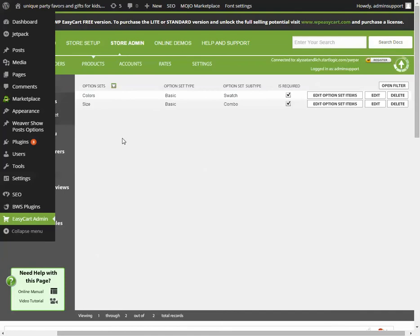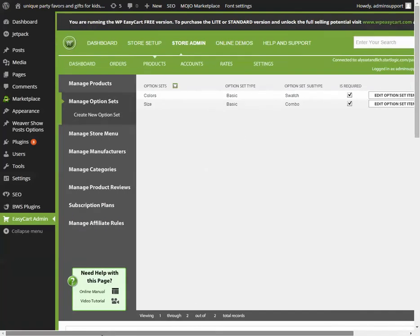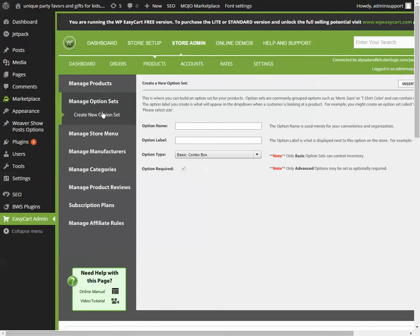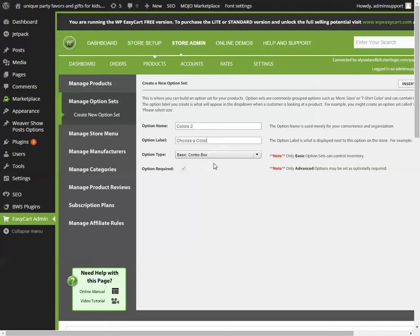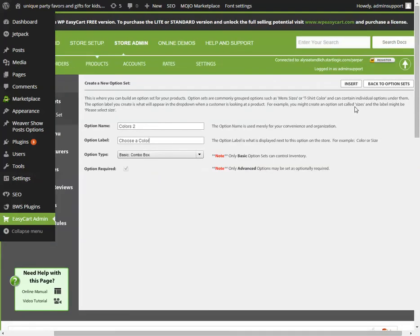You do this by creating a new one, maybe colors 2. Option label - this is what they're going to see on the drop-down menu. So to let them know that they have to choose a color, I would type something like that and we insert it.